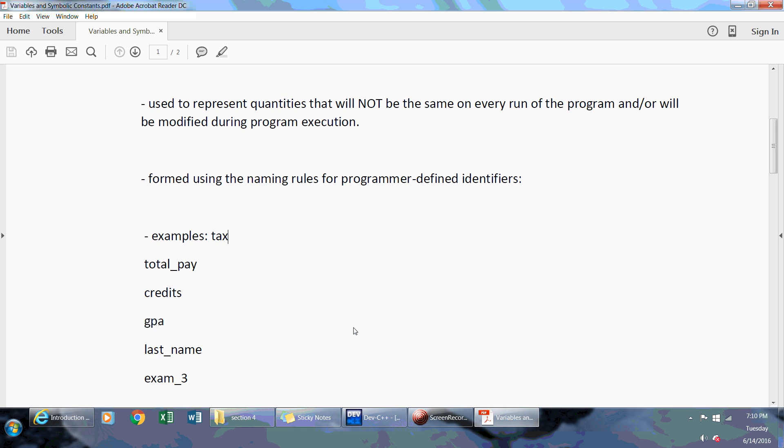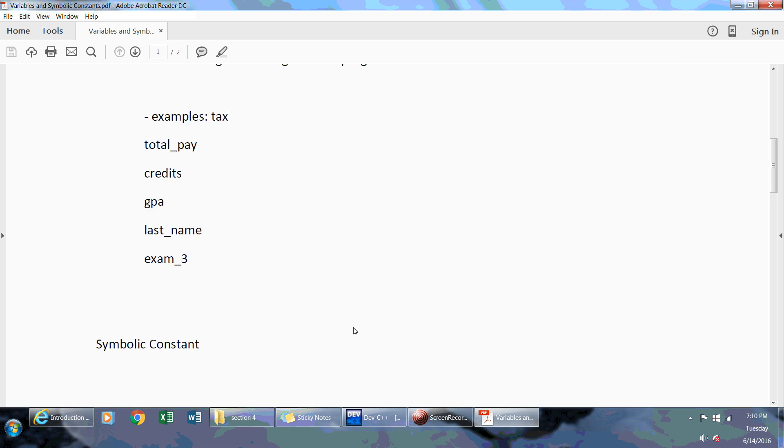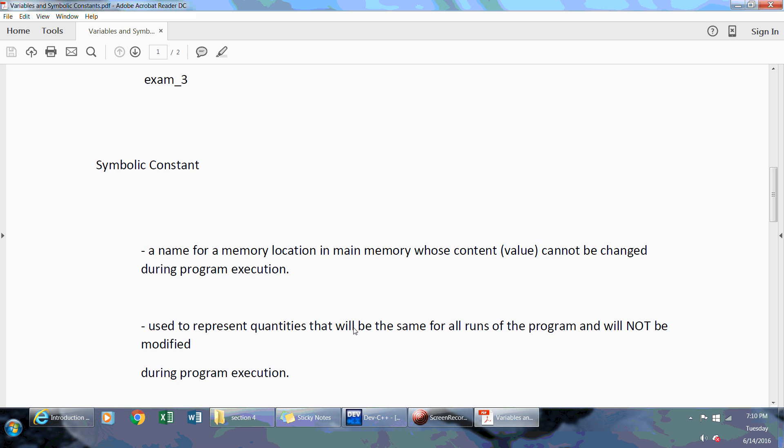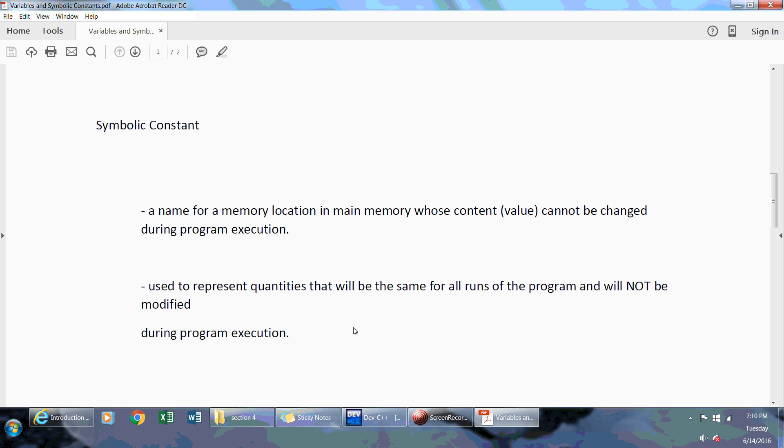When we talk about symbolic constants, these variables which are constants will not be able to be changed during program execution and I'll show you an example of that also.